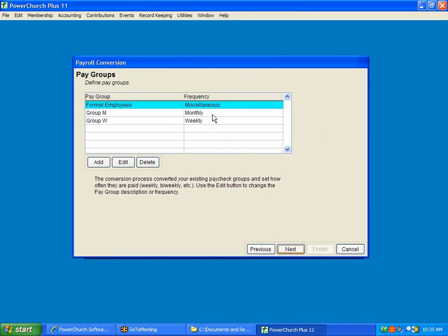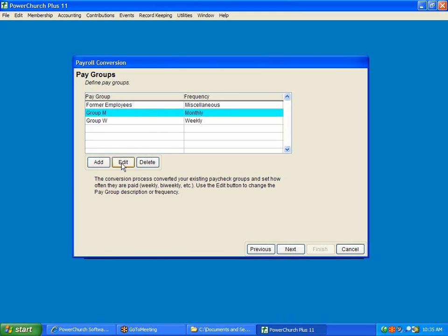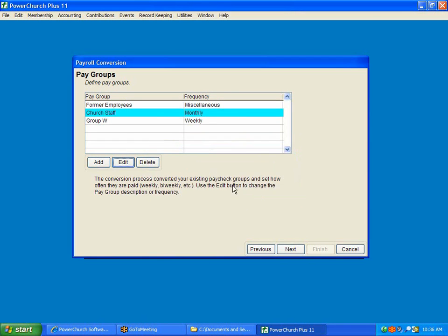Pay Groups. Now, we already had monthly and weekly pay groups defined in prior version. In our last version of PowerChurch, we just had one letter. Now we have a whole description. So we can go in here and we can click Edit. And instead of just saying Group M, we now know that this is Church Staff. So we're going to change that to Church Staff.